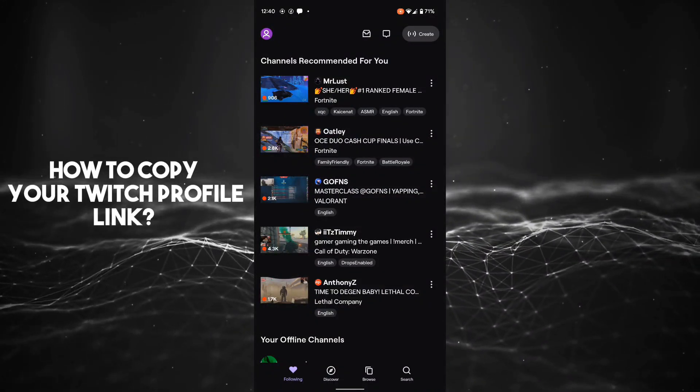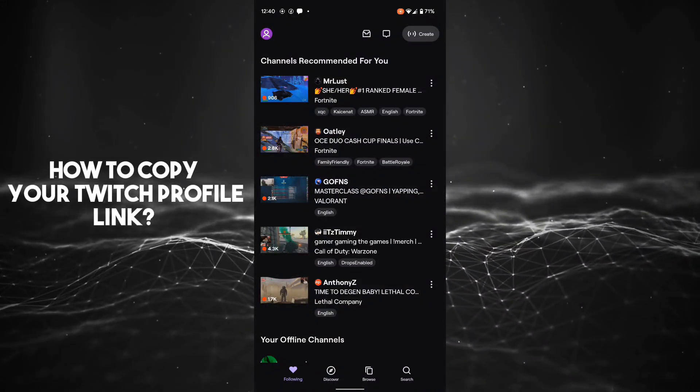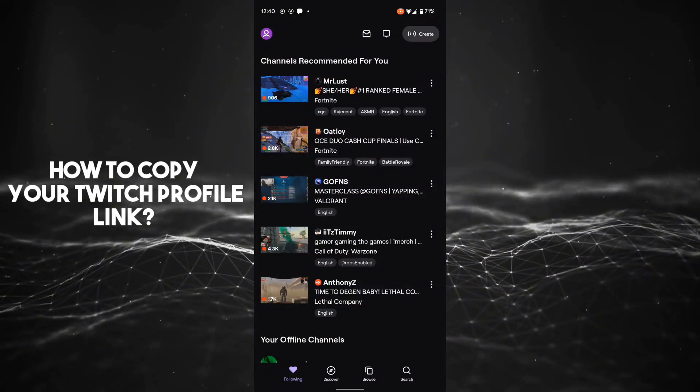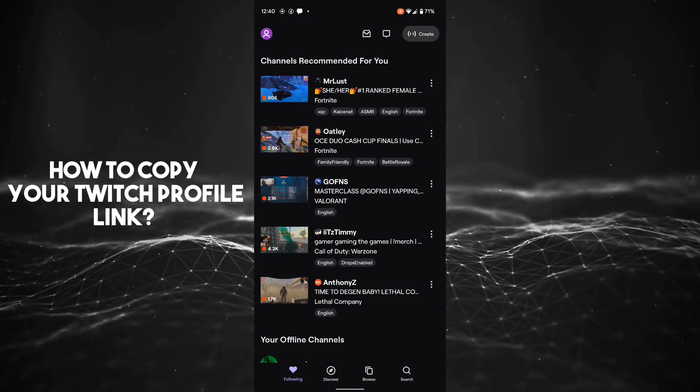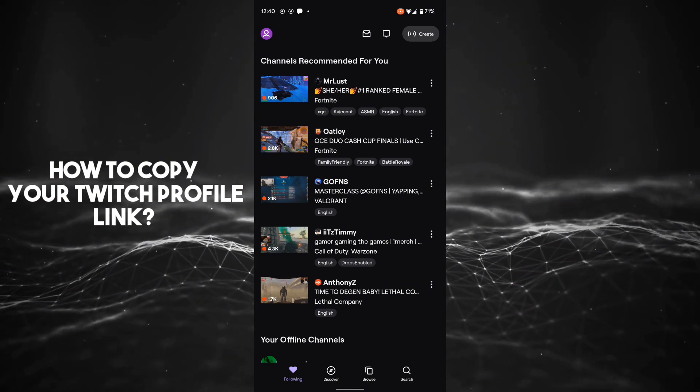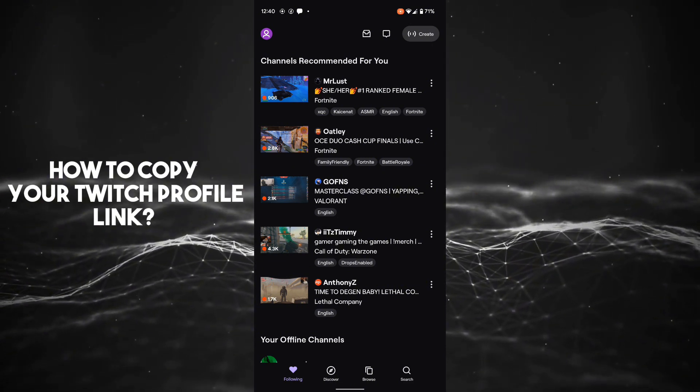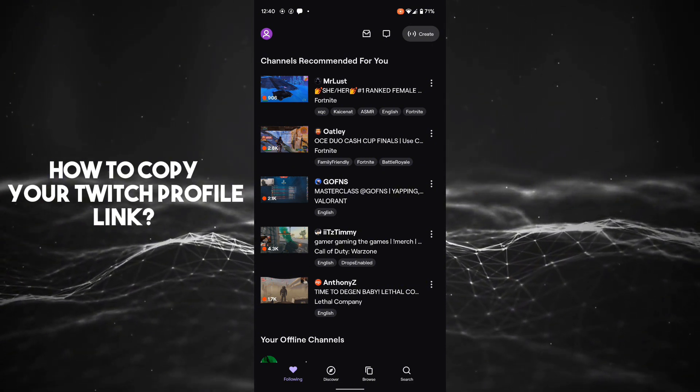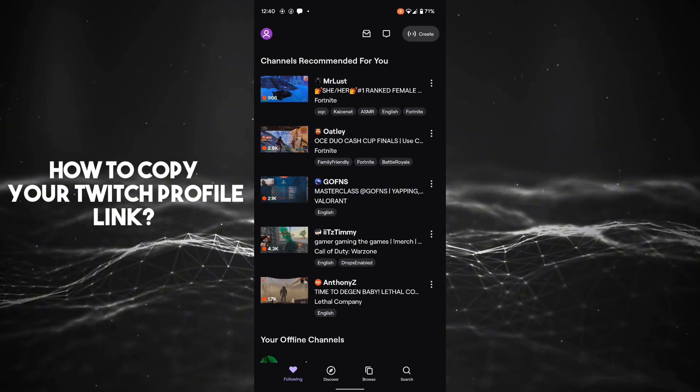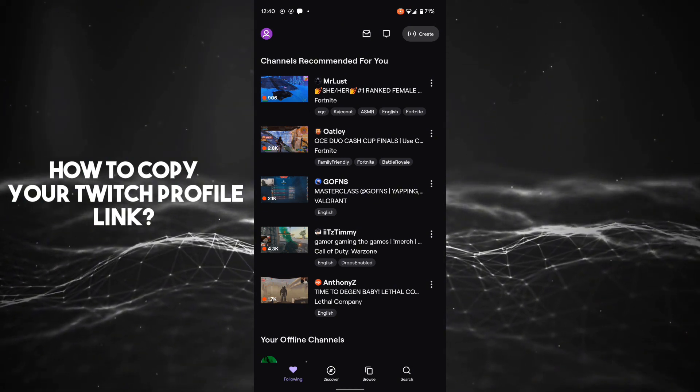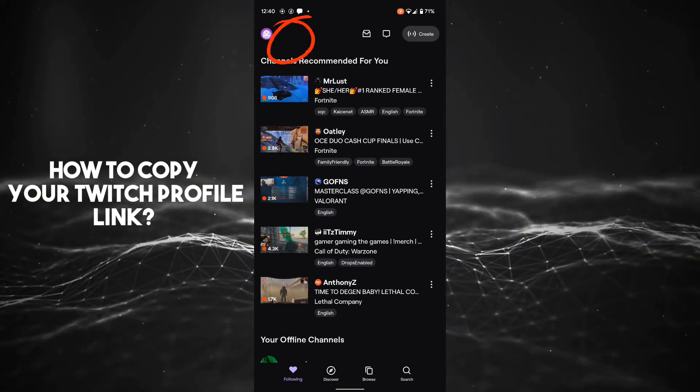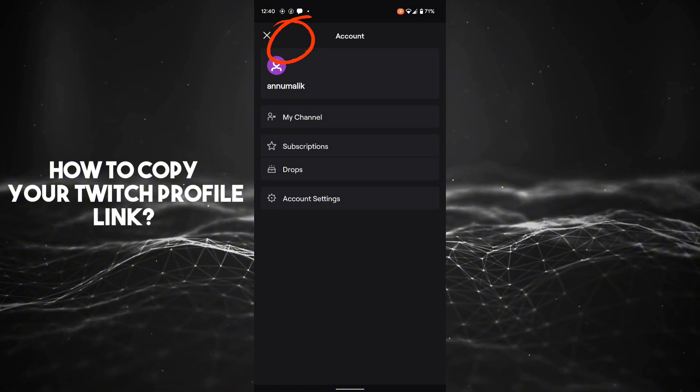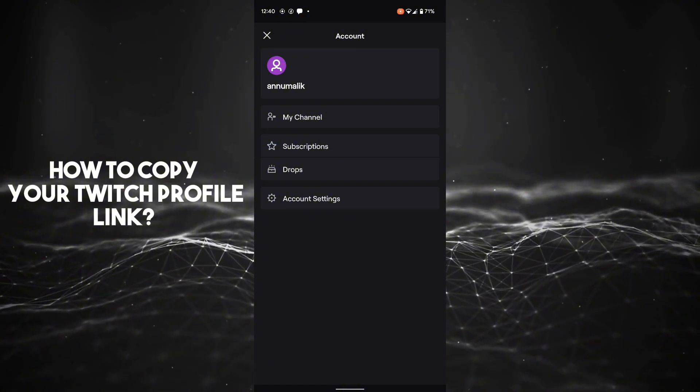Hello everyone, welcome back! Today I'm going to show you how to copy your Twitch profile link. It's a very easy step. Just click on the top right corner. If you see information like 'Edit Stream Info', click on it.